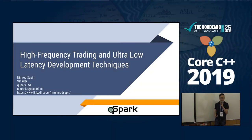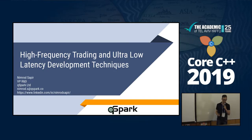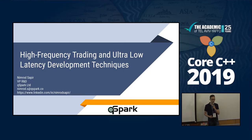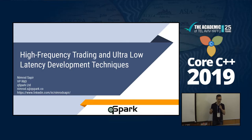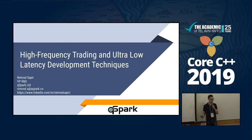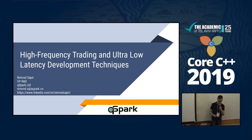Hi, my name is Nimrod Sapir. I work at QSpark. QSpark is a company in the area of high-frequency trading, which is a type of algo trading. Today I'm going to speak about this market, the challenges in high-frequency trading — both the technical challenges — and I'm going to speak for about 10 minutes about the business side. That's not going to be very technical, but hopefully still going to be interesting.